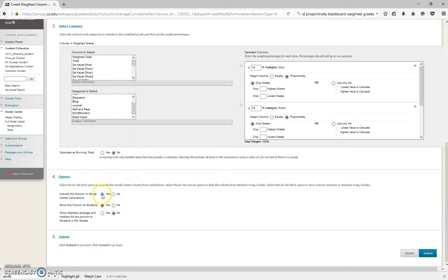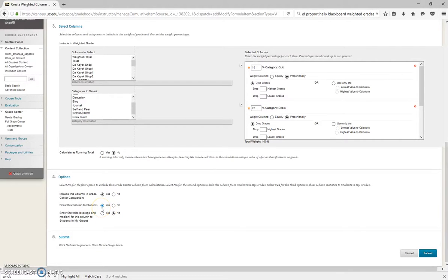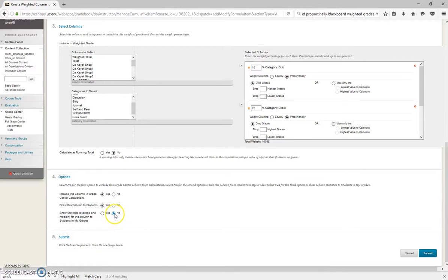You always want to leave this as Yes, because obviously it needs to calculate and go to your final grade column or your points column. This is all up to you if you want to show this to your students or not. Typically, we leave this as Yes. And statistics, that's up to you. Typically, it's just left as No.